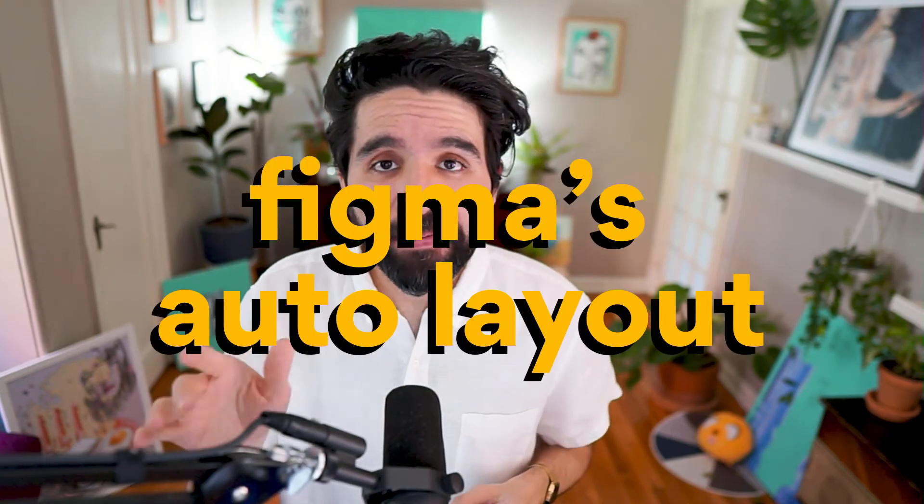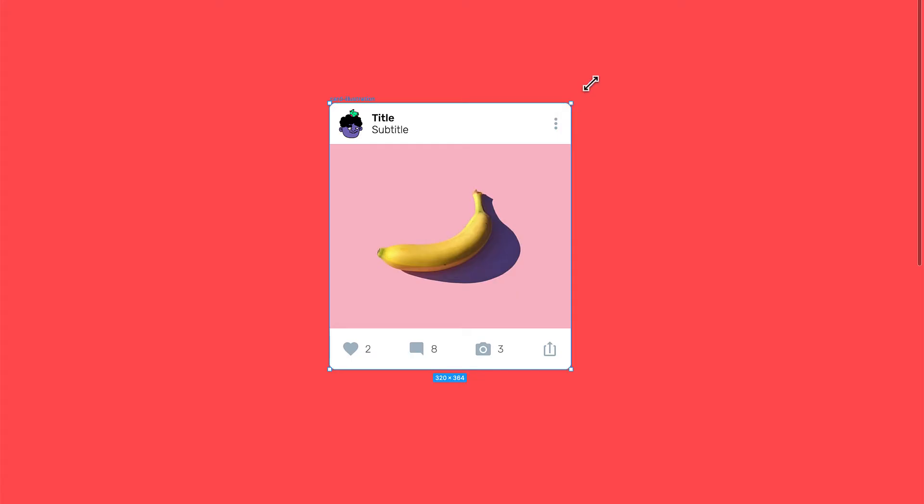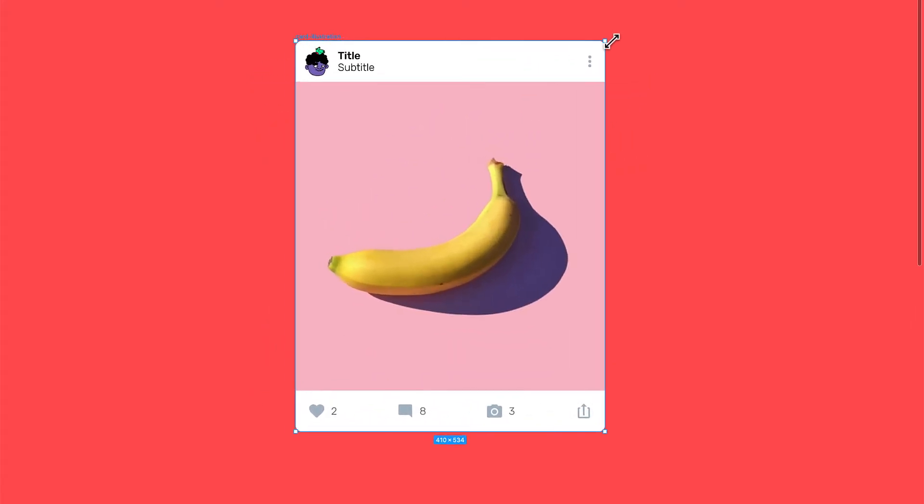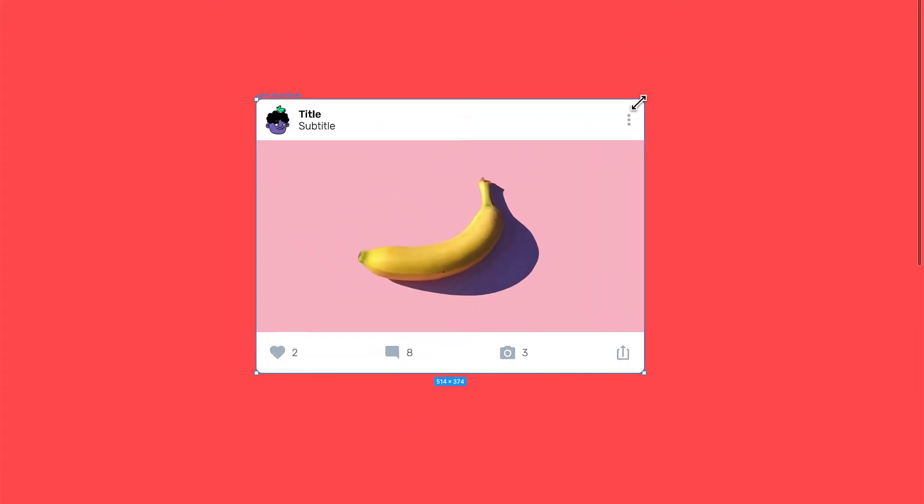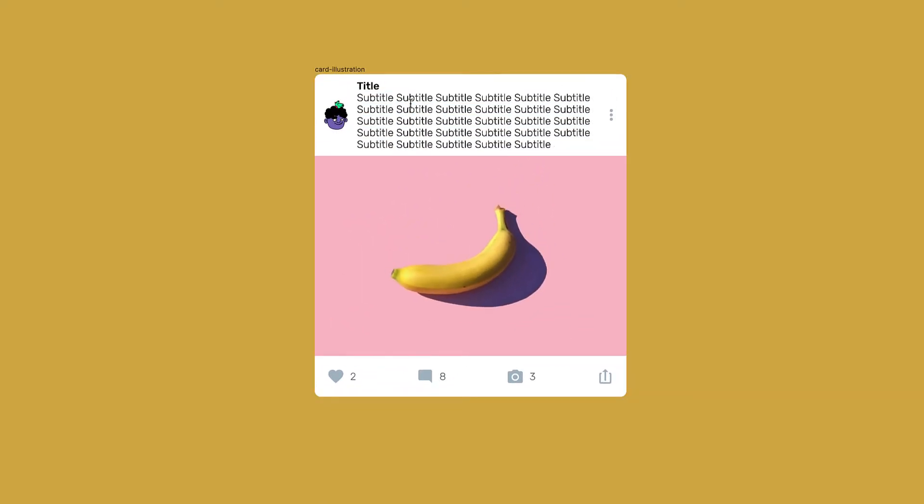Hello, my name is Pablo Stanley and this is part of a crash course on Figma's auto layout. In this lesson we'll create a simple UI card — an image, some metadata, and actions. We want it to expand, shrink down, keep the padding around it and all the elements in place. We'll use auto layout to solve this.